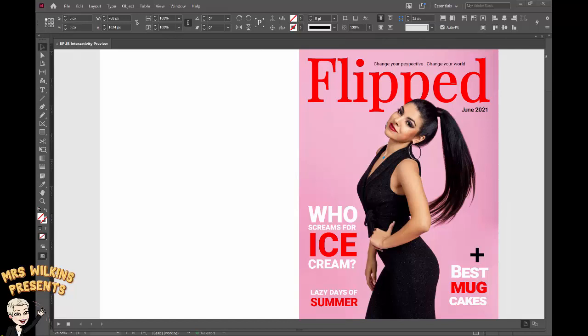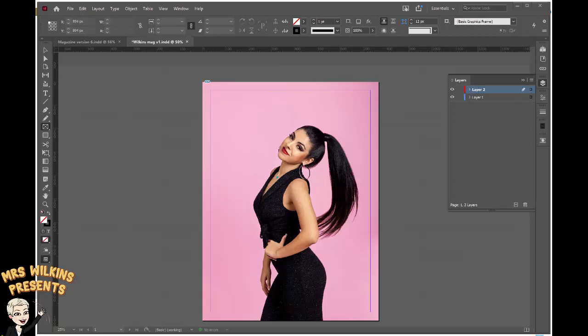In this tutorial we're going to learn how to create a cover for our digital magazine. In part three we're going to learn how to put our masthead in.